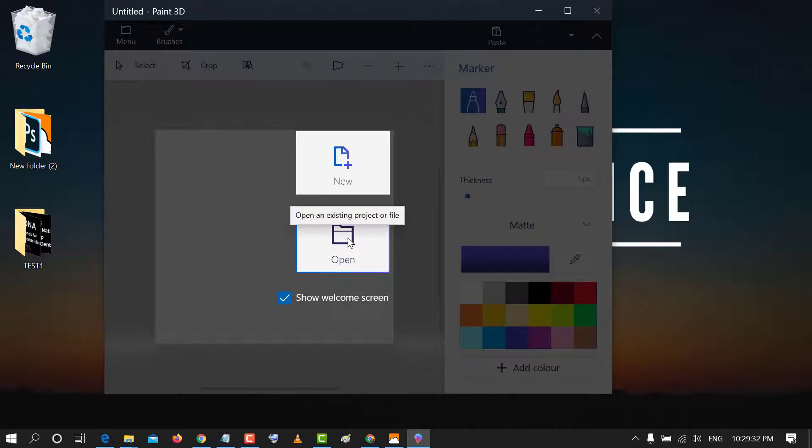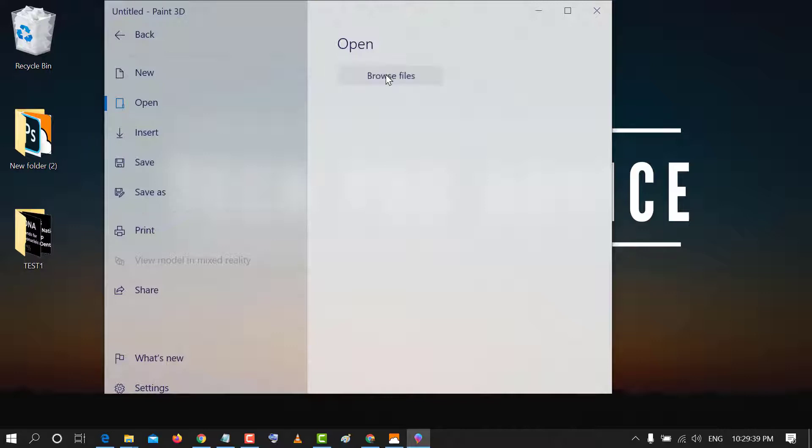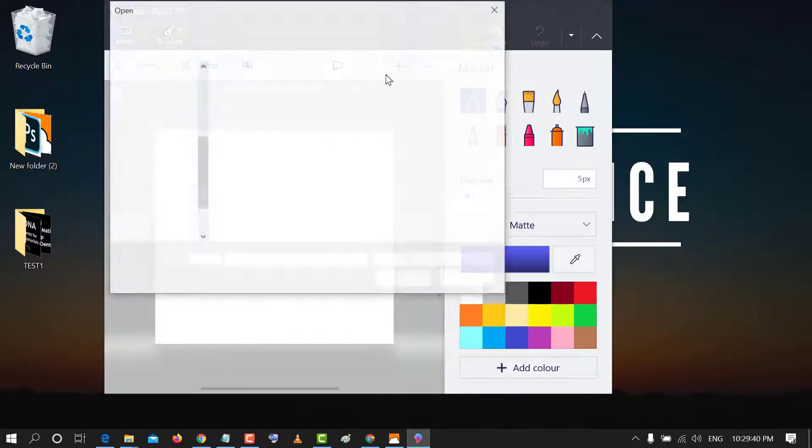Open your image which you want to crop. Click on browse files. Now select your image.